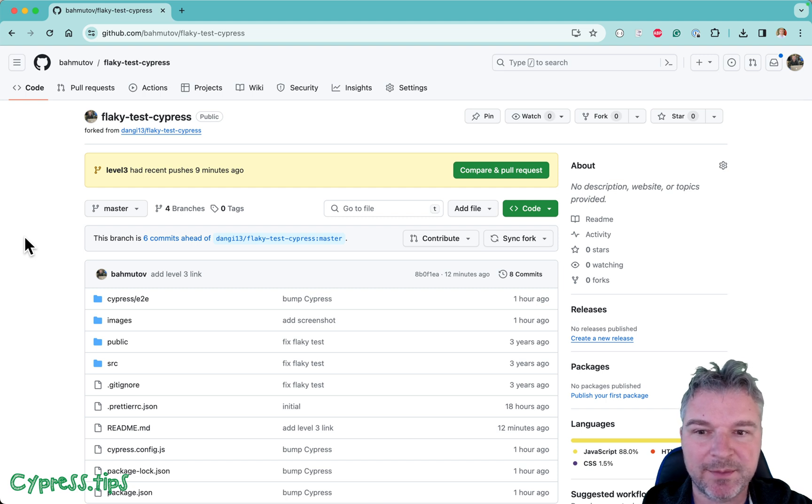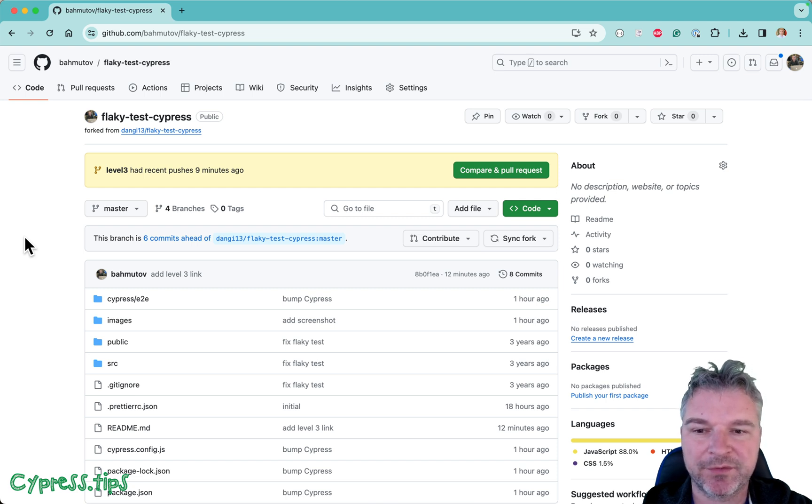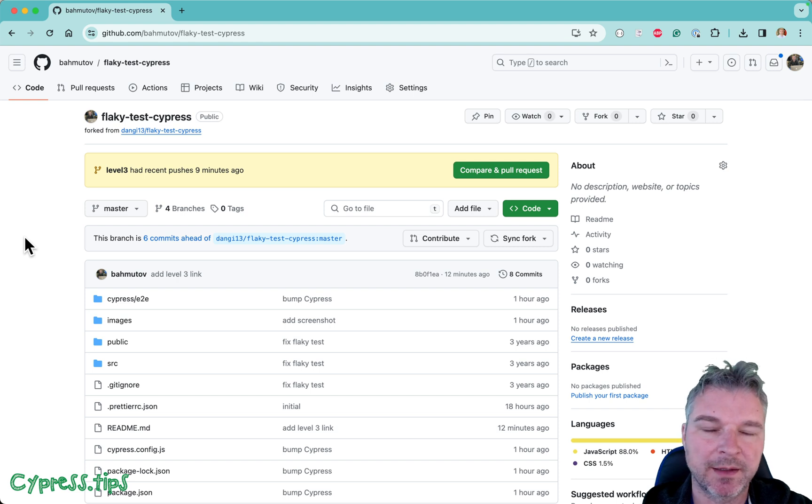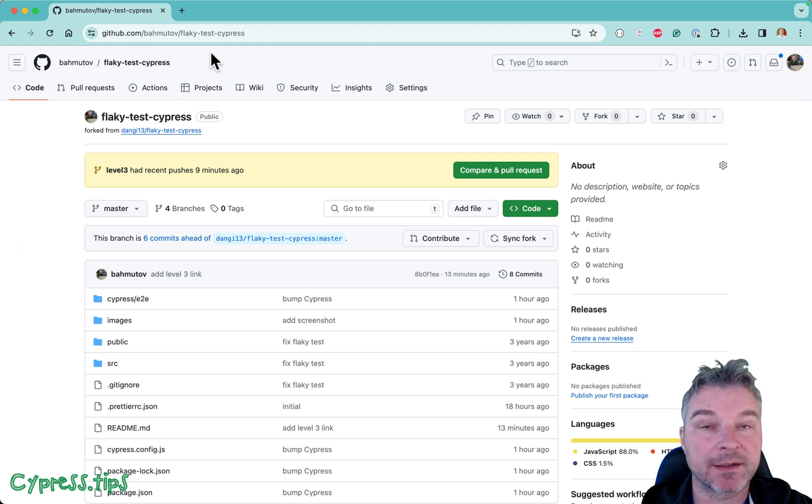Hey everyone, this is Gleb and today I want to show a repo that I actually forked from someone else and it's called flaky-test-cypress.